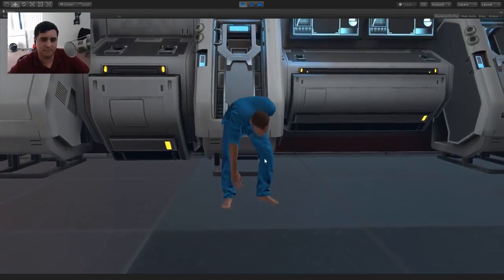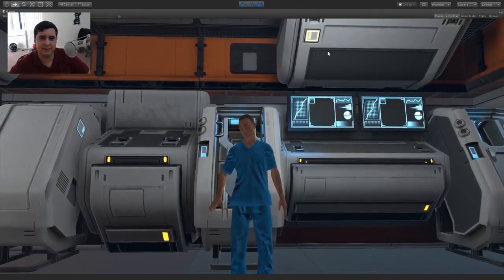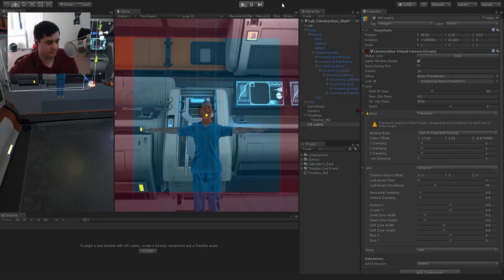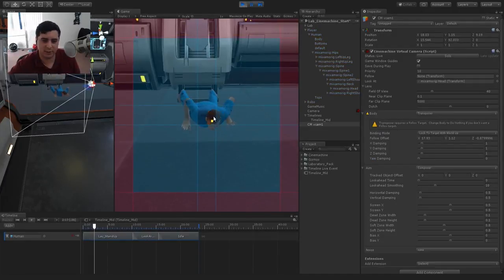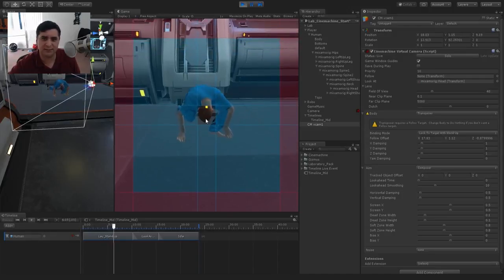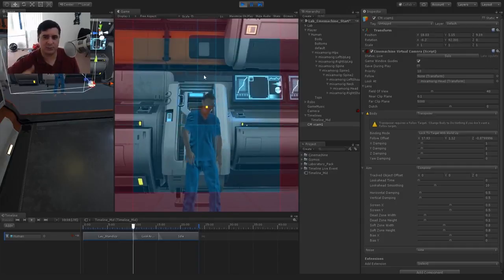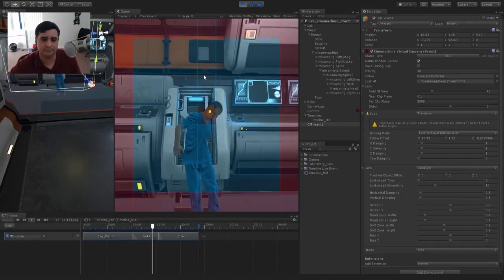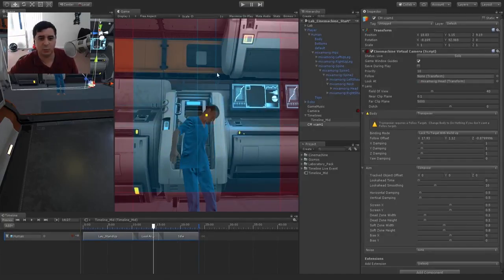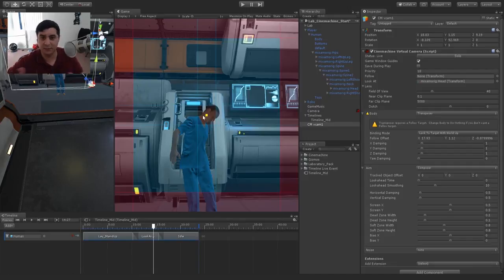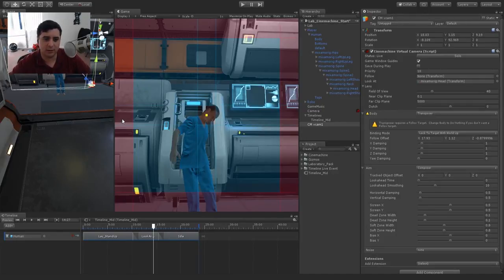Let's give this a quick try with default settings. Hitting play, you'll see the camera start moving to track the head. It starts moving up. I'm going to uncheck Maximize on Play so we can see how this works in the scene view. So there is the target — as long as it's within the box, the camera won't move. Once it moves into the blue area, that's when it starts moving the camera.